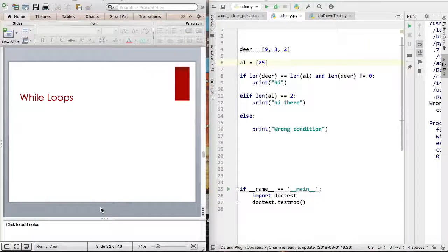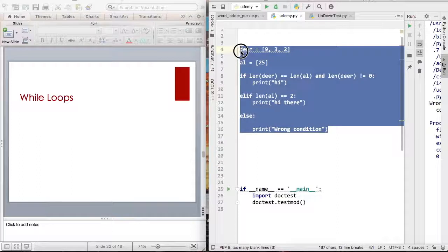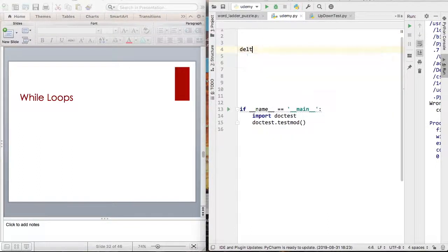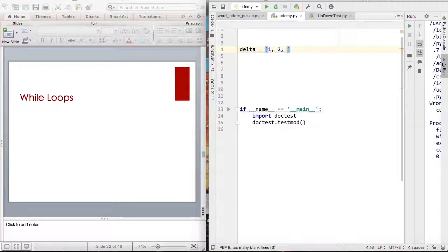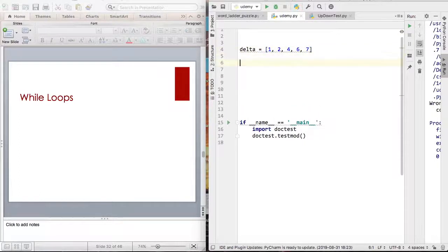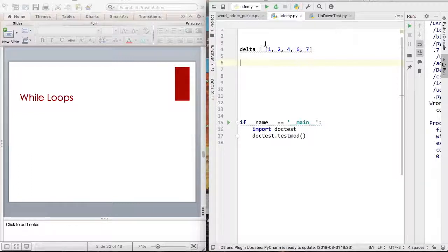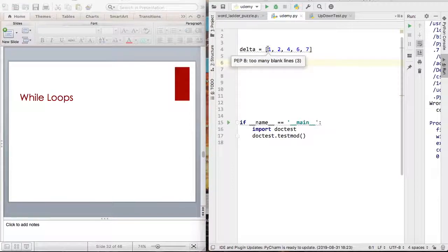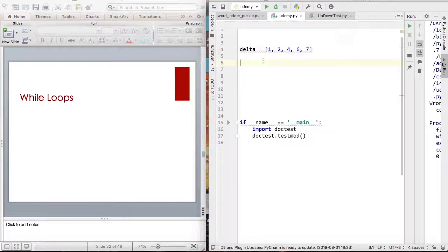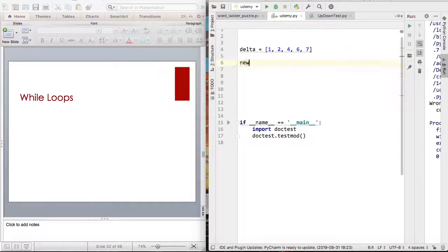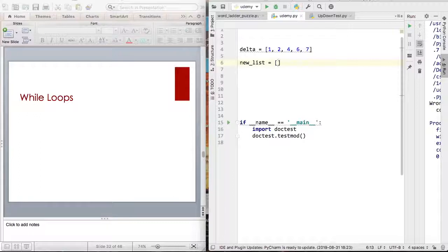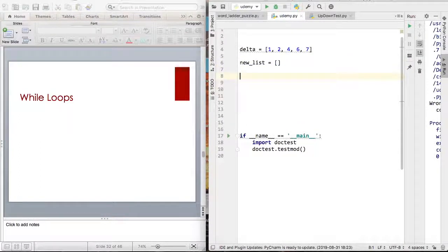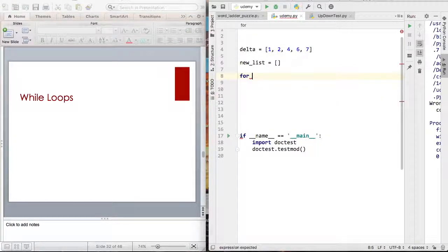Before I touch on while loops, I want to do multiple examples with for loops. So let's say I have a list called delta where I have 1, 2, 4, 6, 7. And let's say I want to create a list with only odd numbers from our given list here. So I can say new_list is equal to an empty list. I'm assigning an empty list to our variable new_list.